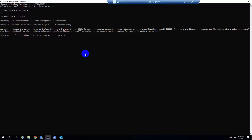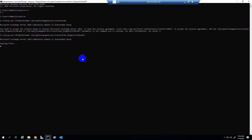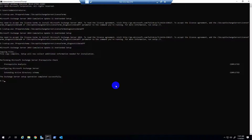I will give this command in the video description. Yes, the command has started — it is preparing the system, so it takes some time. Wait for these steps to complete. Yes, this is completed. Now I run the second command — I will also give that in the video description.